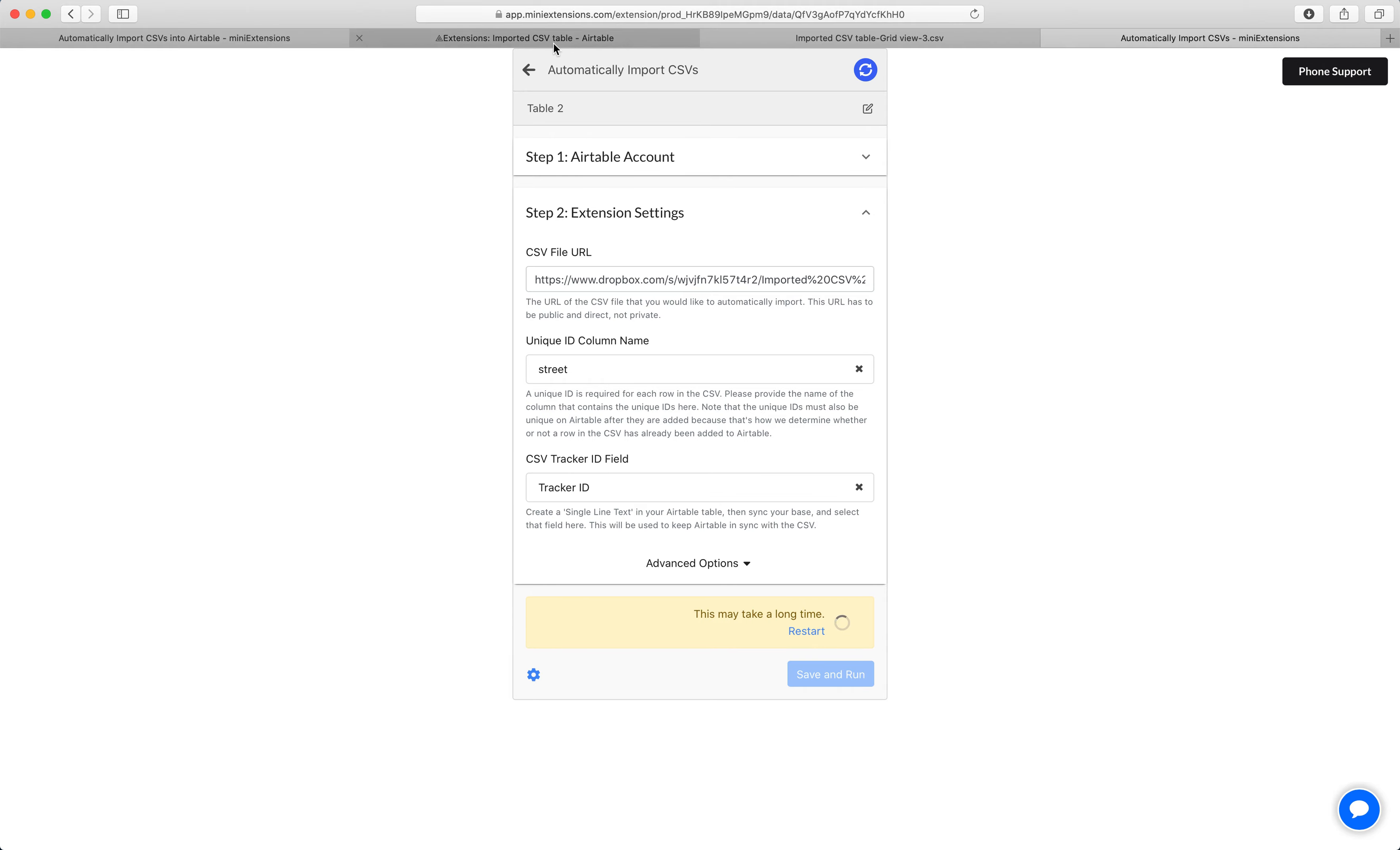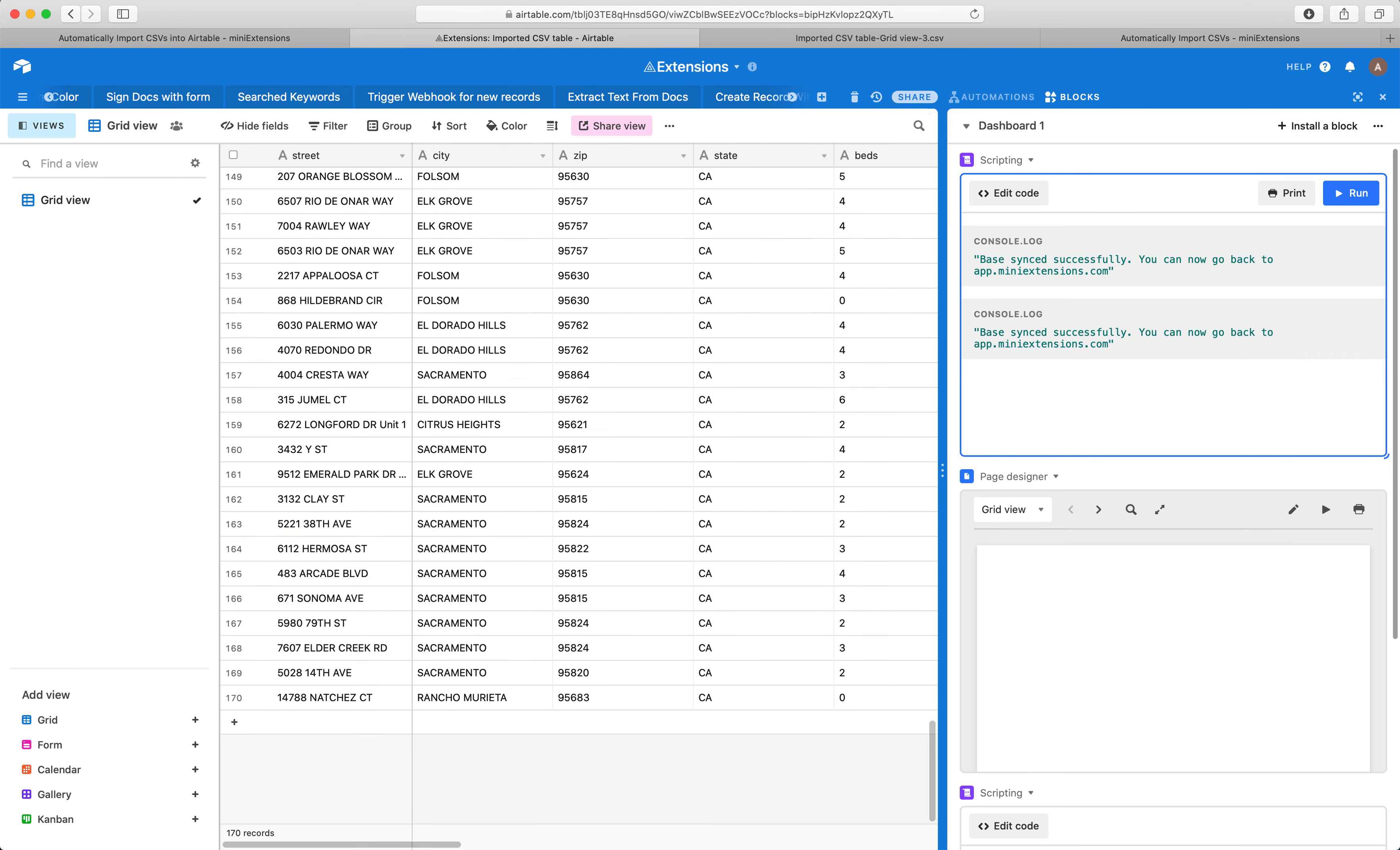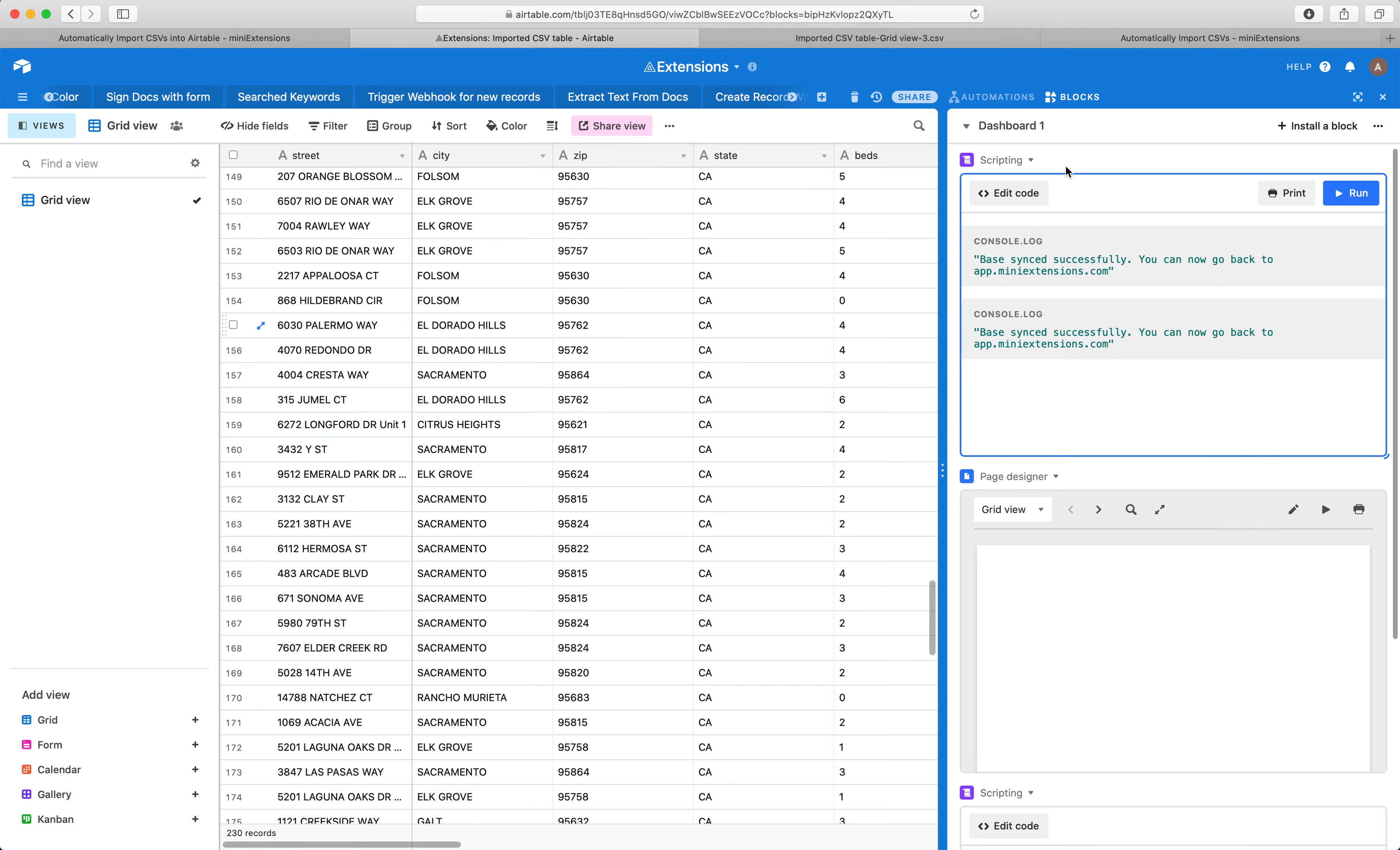So if I go back here, I'll see that the rows are already being added. We're at 150, 160. And I think in my table, I have about 300 rows. Yeah. So 380 rows.